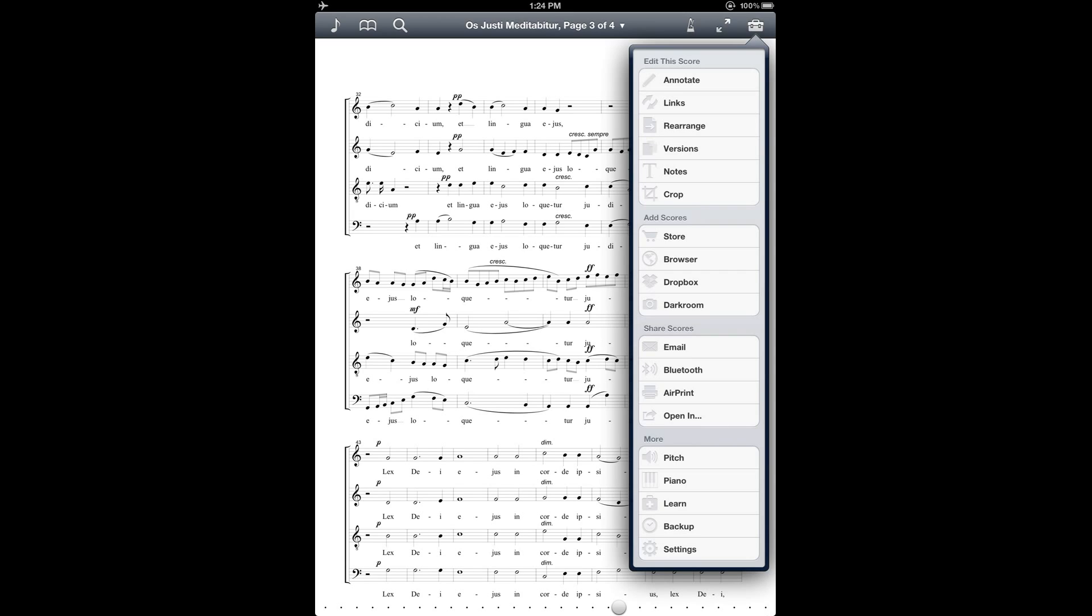Just a note, if you've already installed 4Score and tried opening it and looking at the tool box, if you haven't imported any scores yet, you won't see this complete list of tools. So don't be alarmed, just make sure that you import a score first and then when you open the tool box, you'll see the full list of tools.